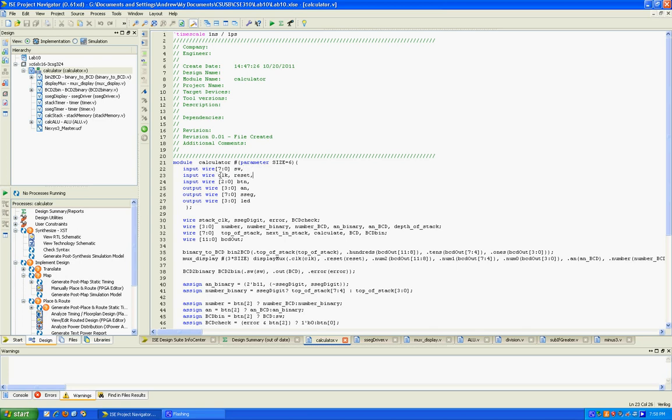We have a clock provided by the crystal on board. One of the buttons we were using for reset to clear the state of our calculator. The other three buttons we have: one was to push the value from the switches onto the calculator stack, another button was a calculate button, and the third button was a hexadecimal to BCD conversion button.